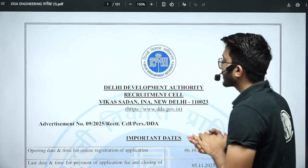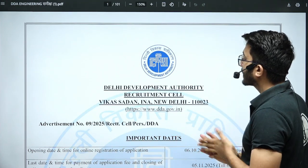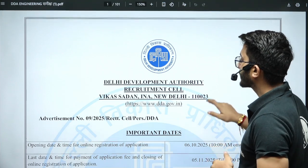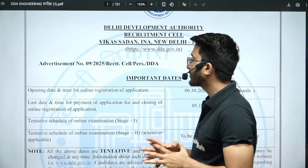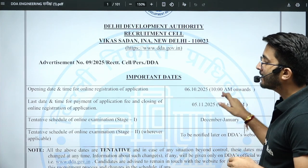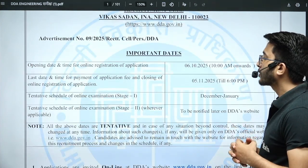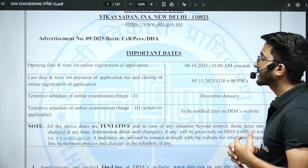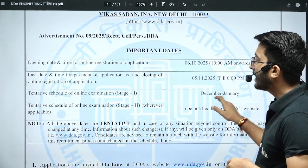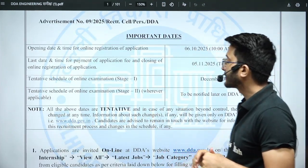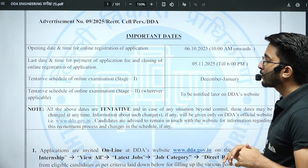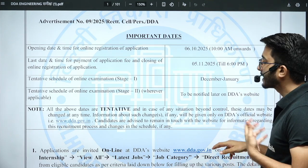Today's important update: Delhi Development Authority (DDA) has released their official recruitment notification for multiple positions. The opening date for online registration is 6/10/2025 and the last date for payment of application fees and closing of online registration is 5/11/2025. The tentative schedule for online examination Stage 1 is December–January, and Stage 2 is to be notified later.